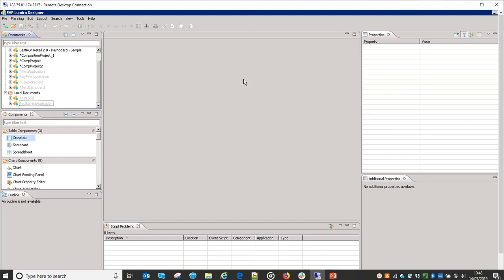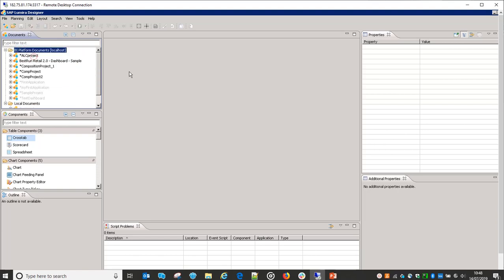Let's learn practically about adaptive layout container. The theory section I have already covered in my previous videos, and the video link for that is available in the video description. By the end of this video, you will understand what is adaptive layout container, how to implement it, and what all different options are available with it. So let's create an application first.